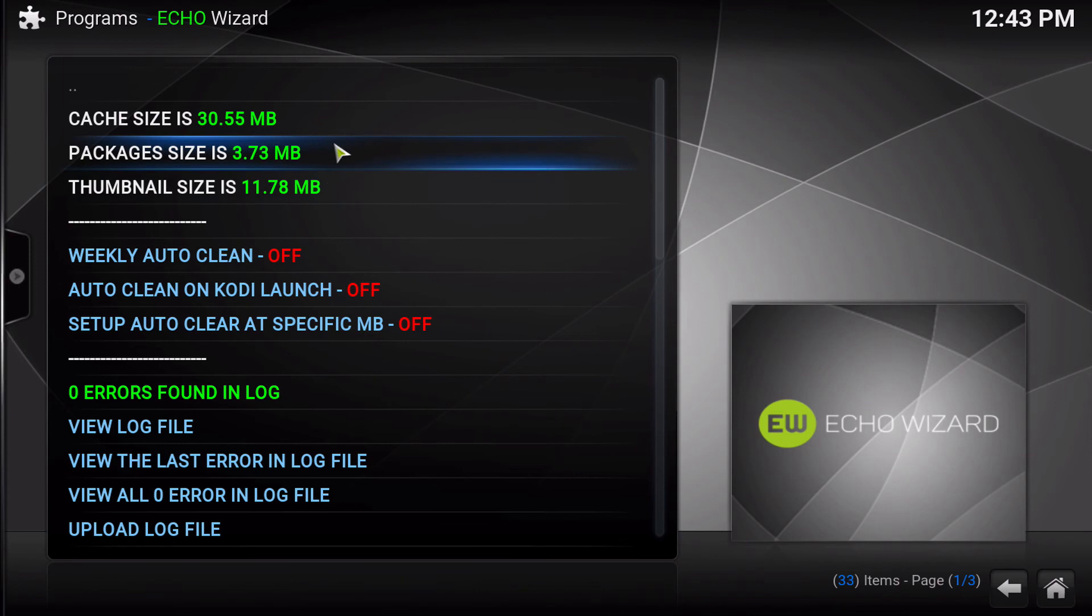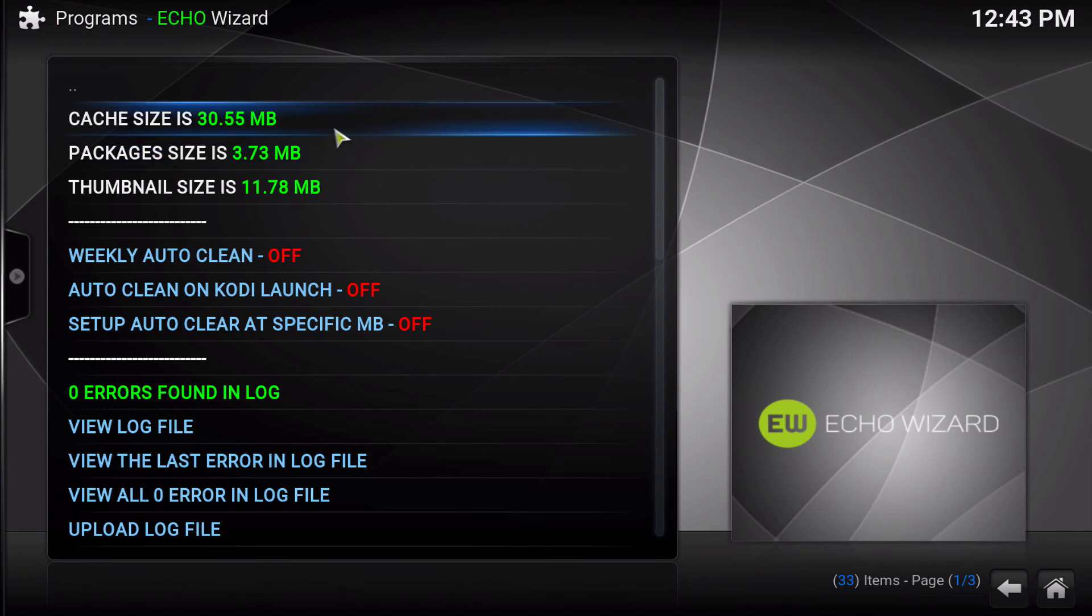The other thing that we know about is the Echo Wizard not reading the error logs correctly with the Mac. So that is another one that we are trying to resolve as well.